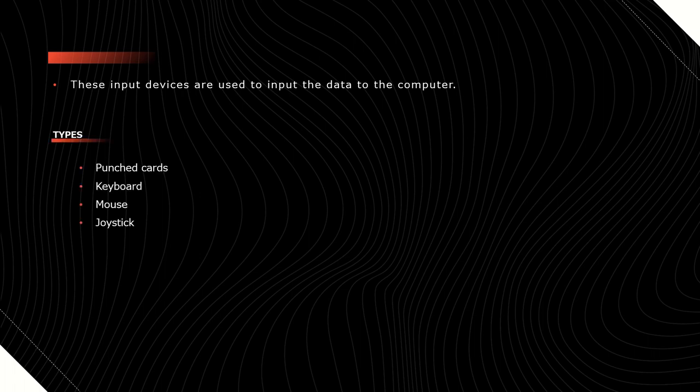There are different types of input devices. I have listed some of the input devices here: punched cards, keyboard, mouse, and joystick. Now we will discuss all these one by one.